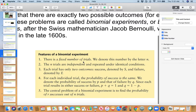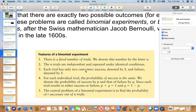What are the features of a binomial experiment? There is a fixed number of trials, denoted by N. The N trials are independent and repeated under identical conditions. Each trial has only two outcomes: success and failure. For each individual trial, the probability of success is the same. We denote the probability of success by little p and that of failure by little q. Since each trial results in either success or failure, p plus q equals 1, which means q equals 1 minus p. The central problem of a binomial experiment is to find the probability of r successes out of n trials.